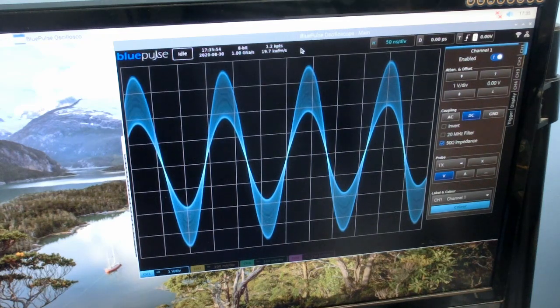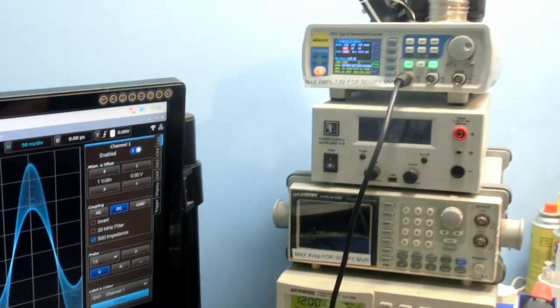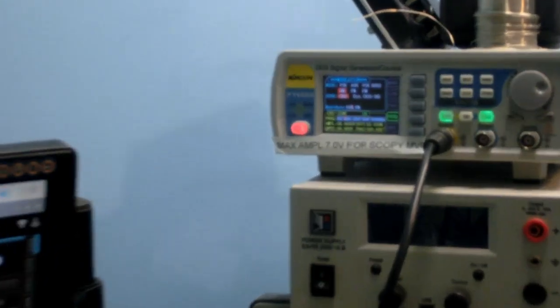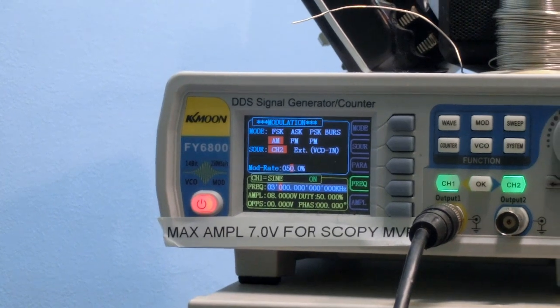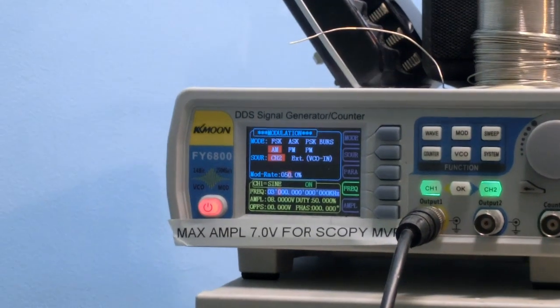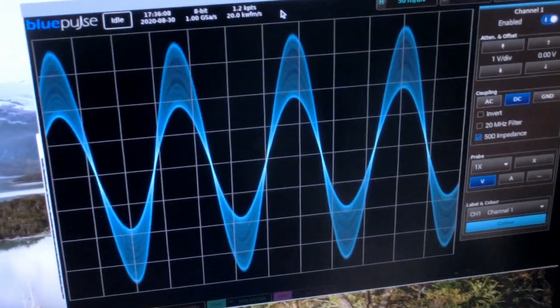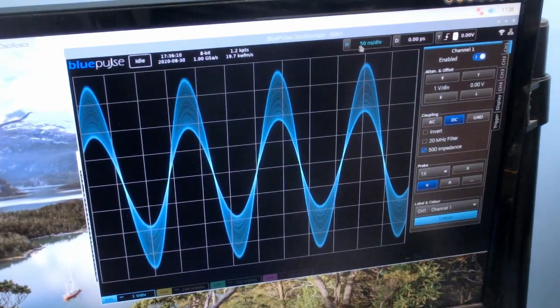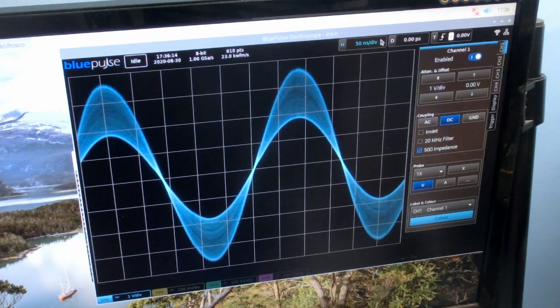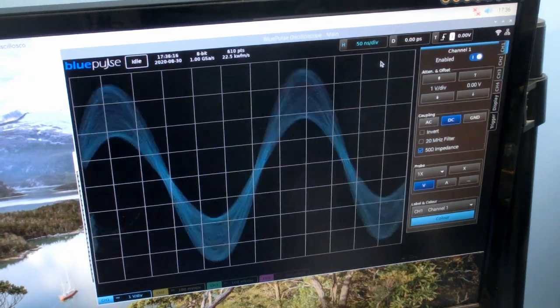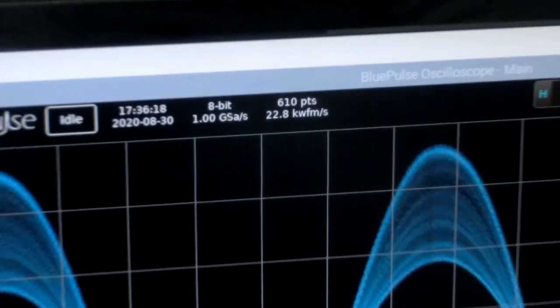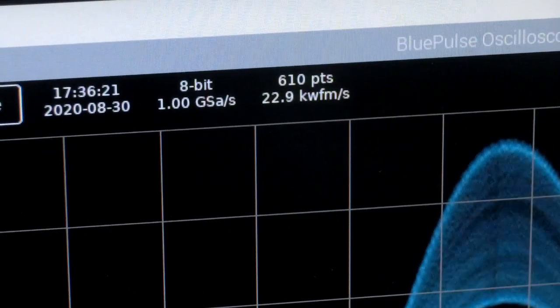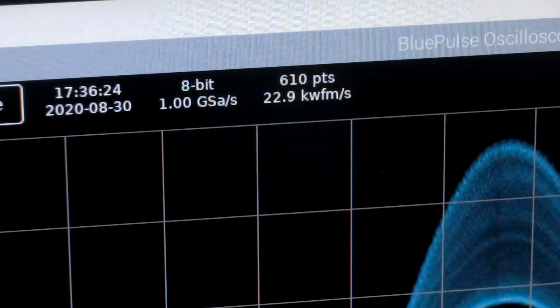I've just got this connected up to my signal generator there, which is just one of those FieldTech FY6800 DDS signal generators. It's just running a modulated sine wave pattern, and I can change the time base. That's running at 50 nanoseconds per division, and as you see, we're getting about 22,000 to 23,000 waveforms per second.